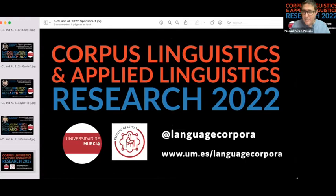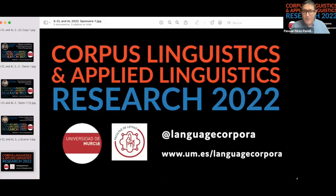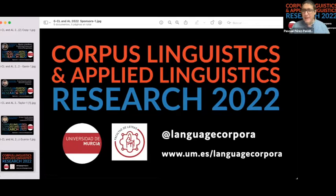Dr. Joyce Lim will be joining us today — she's a former PhD student at the University of Cambridge, now at Aston University. She will chair the Q&A and introduce Dr. Gavin Brooks. We will have around 15 to 20 minutes for a Q&A session. I would also like to thank the University of Murcia, the Faculty of Arts and Humanities, and the Language Corpus Research Group for sponsoring this talk.